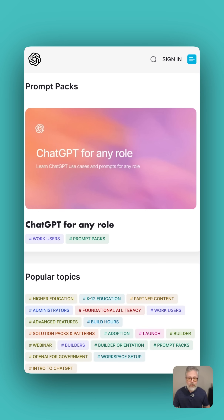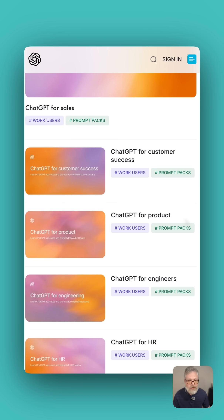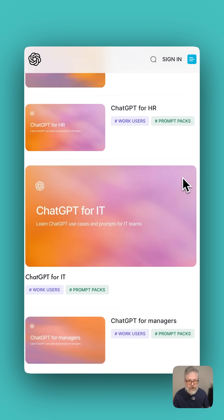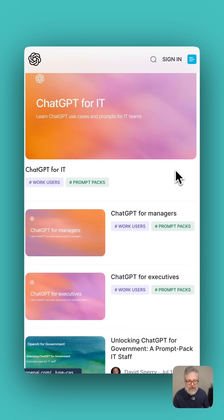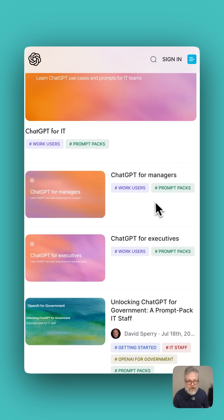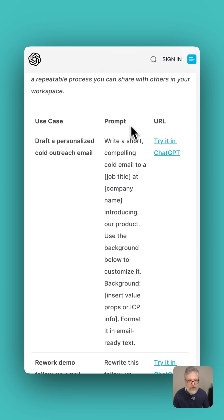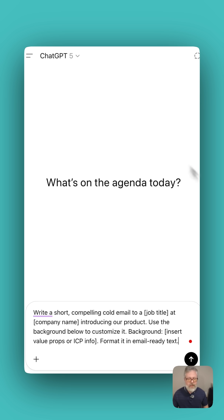OpenAI just recently released these prompt packs for any role — sales, customer success, product, engineers, HR, IT managers, executives — and you can click on one of these to load it instantly into ChatGPT. That's pretty handy.